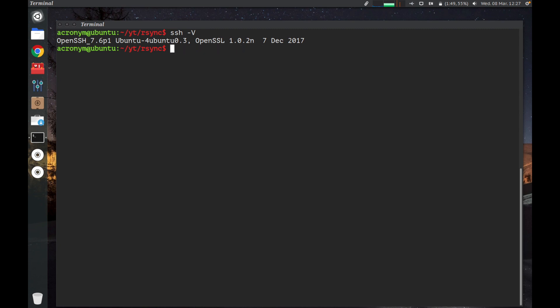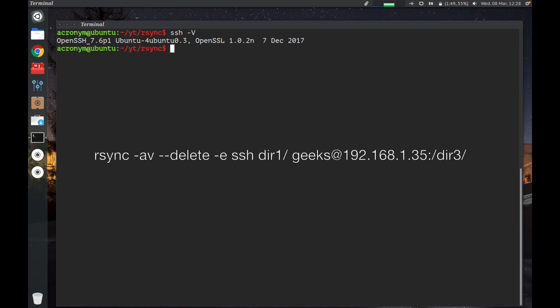Then actually we're gonna run the same command we did for local backups, but include necessary additions for tunneling R-Sync through SSH to another server. Let's type this command.